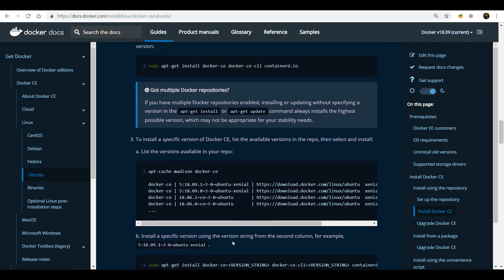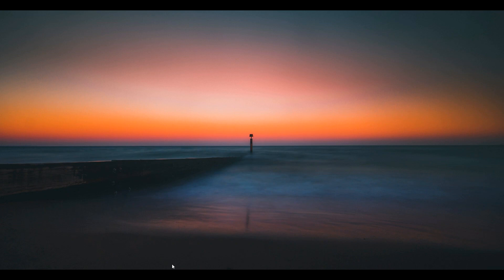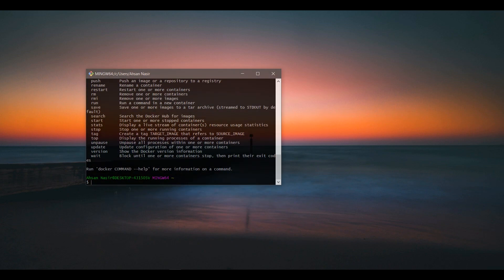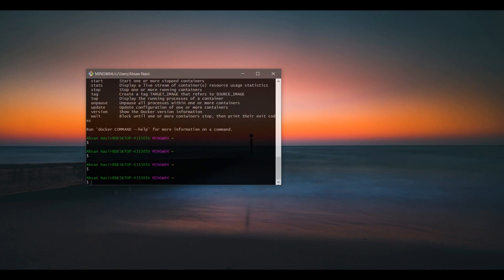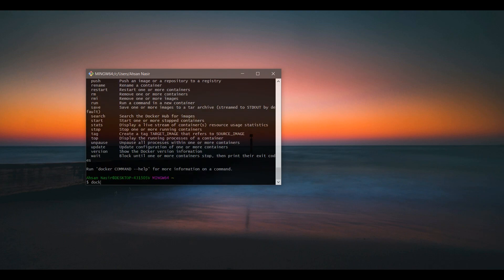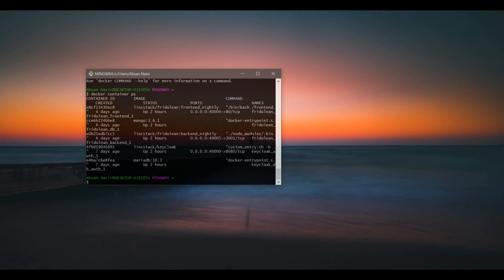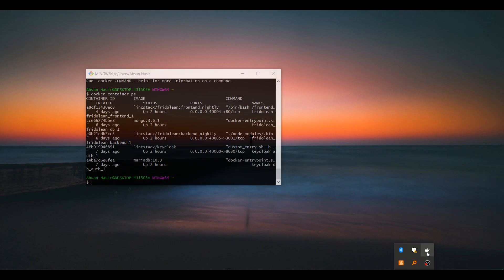Once you have Docker installed, you should be able to run something like Docker, or you can just test with 'docker container ps' — it will list all the containers. Don't worry about this; the command should just work and shouldn't display an error. If it shows nothing, that's fine — your Docker is running.